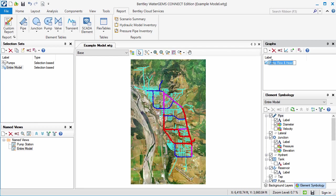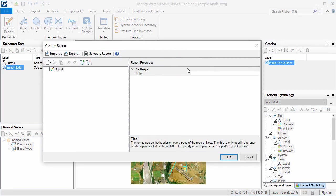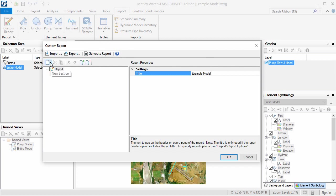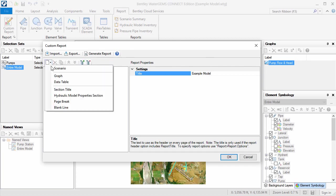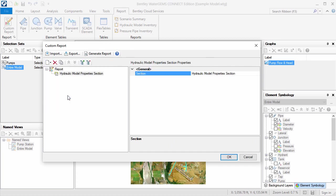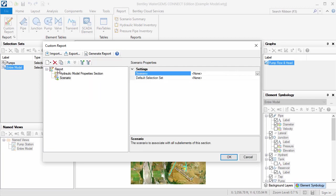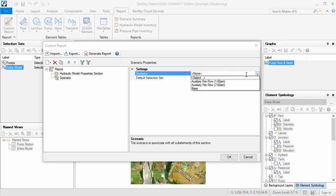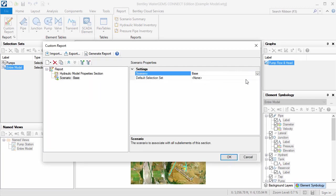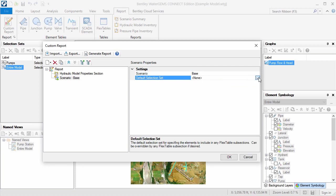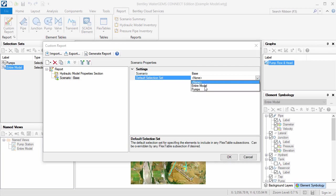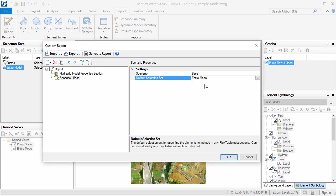Now I'll open the custom reports tool from the report menu and enter a title for the report. First, I'll add the Hydraulic Model Properties section. Then click the New button and select Scenario. I'll choose the scenario I want the report to be generated from and the selection set it will report on.